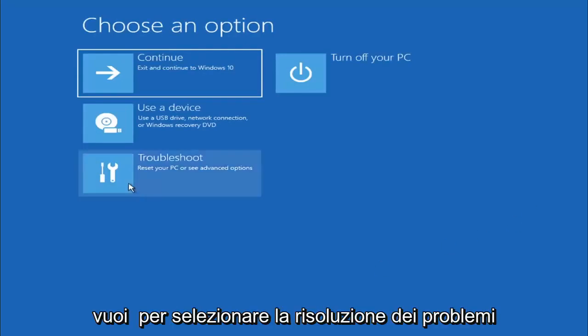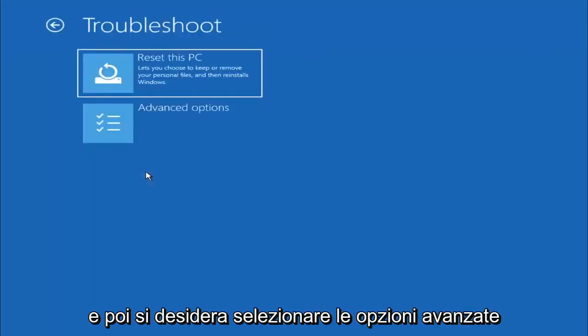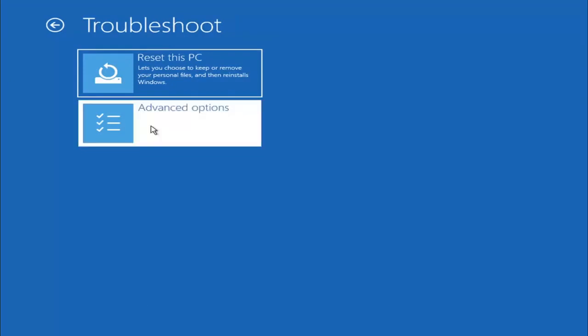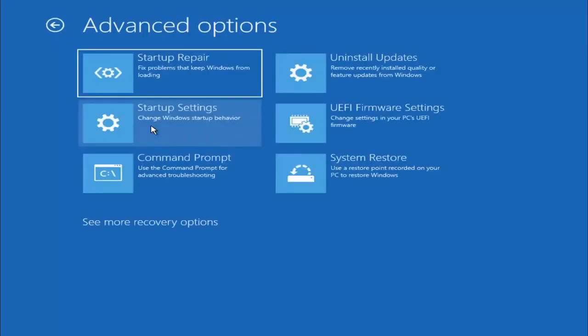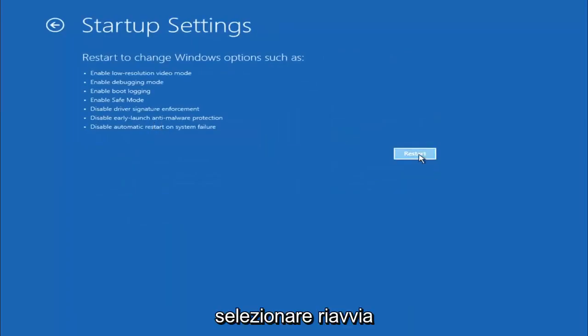You want to select Troubleshoot, and then you want to select Advanced Options, and now you want to select Startup Settings. Select Restart.